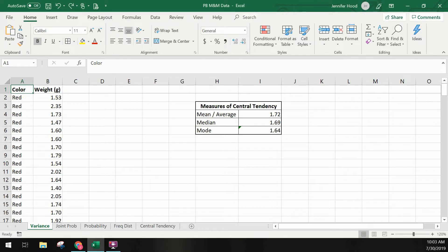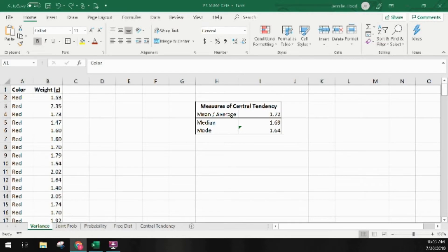Now let's look at how to calculate variance in Excel. We're starting out with the same data set we've been using throughout this series — all 159 data points on M&M weights in my spreadsheet. I also have my measures of central tendency already calculated from the intro to stats video. I'll put a link to that if you want to know how I calculated those.